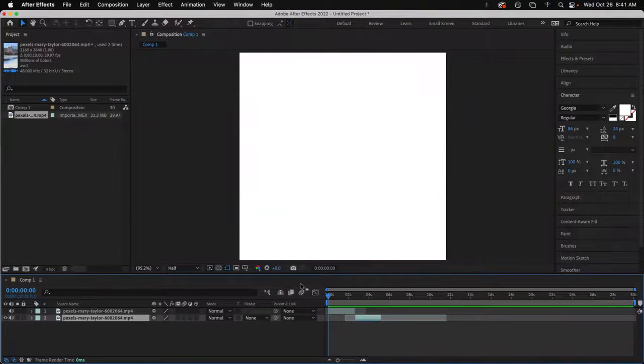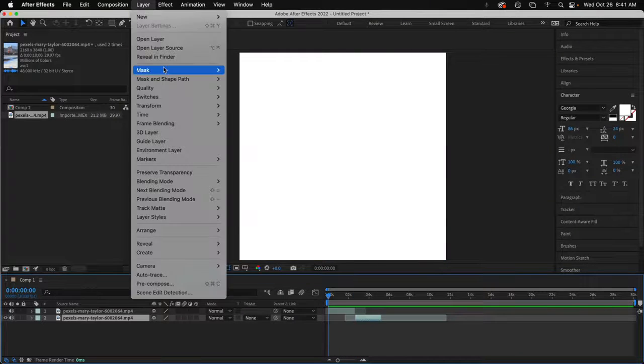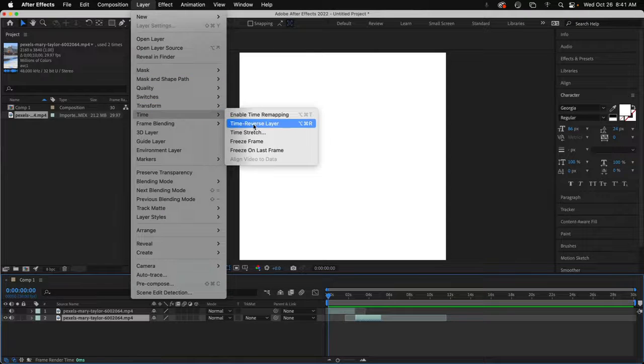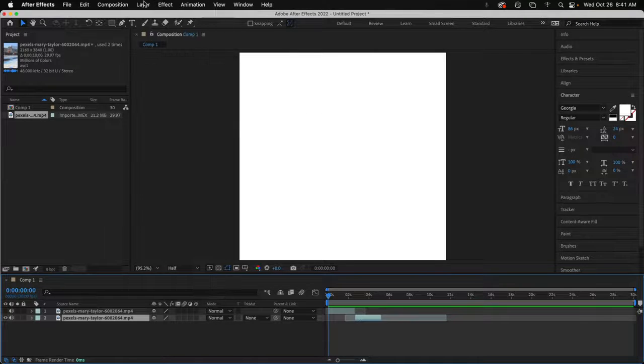So that's it. Layer, Time, and Time Reverse. That's it.